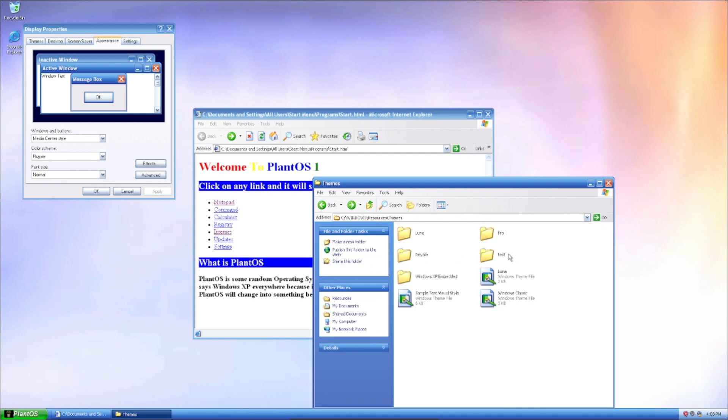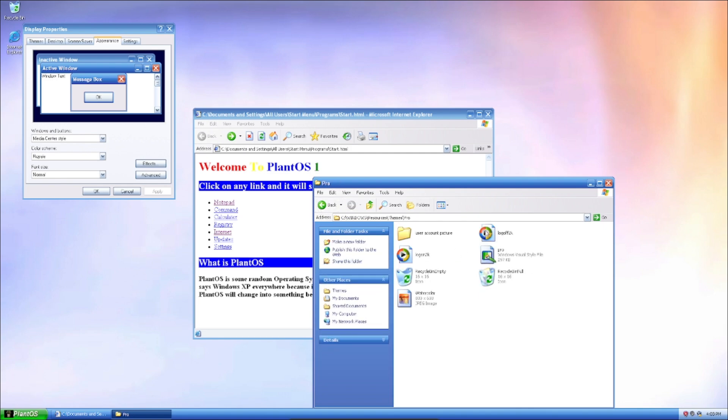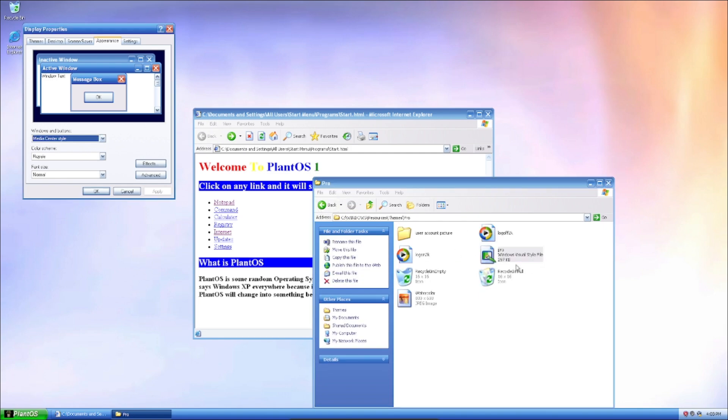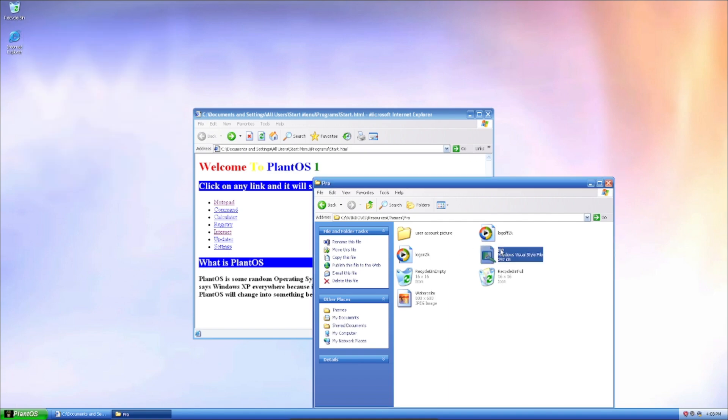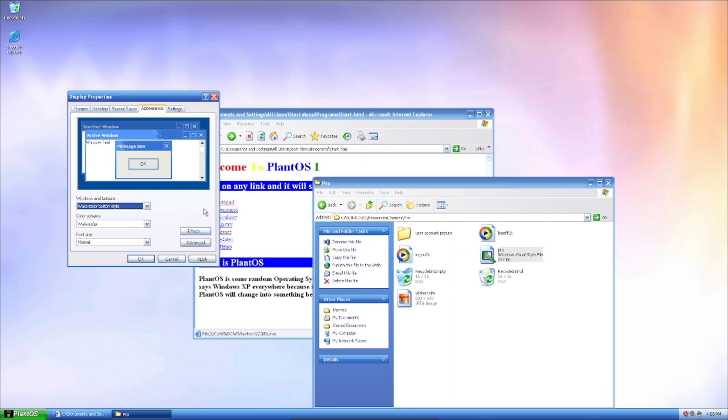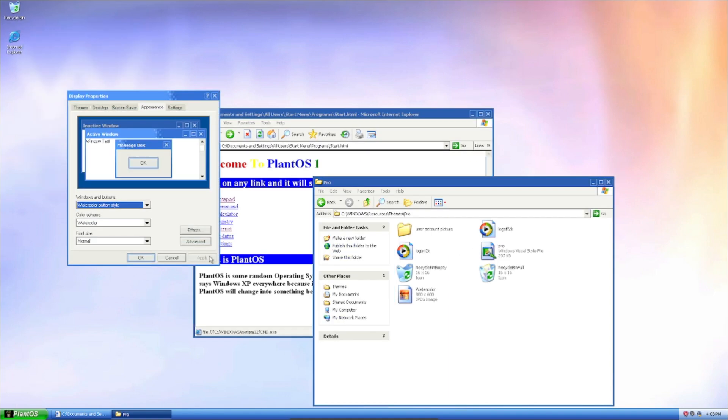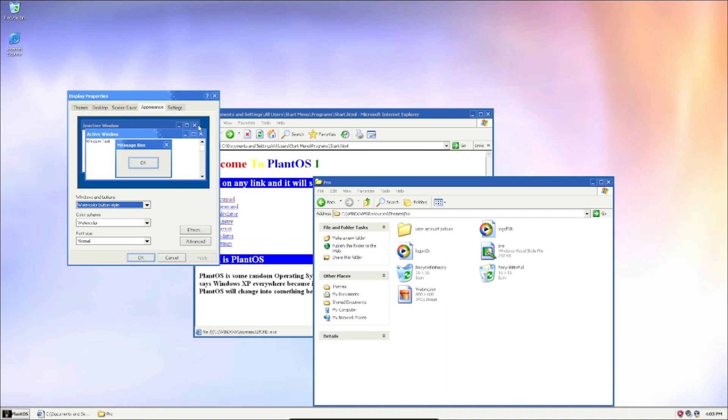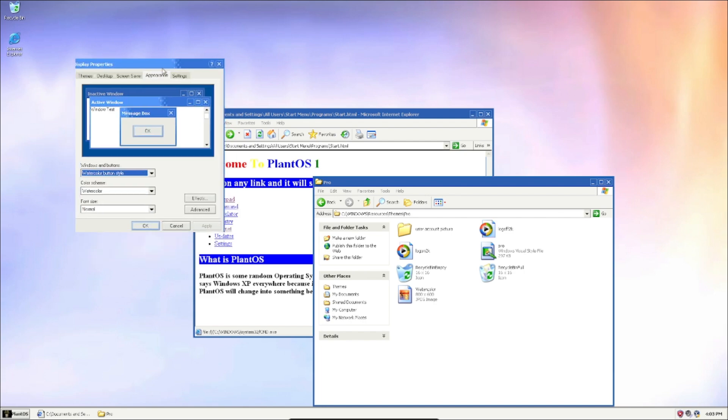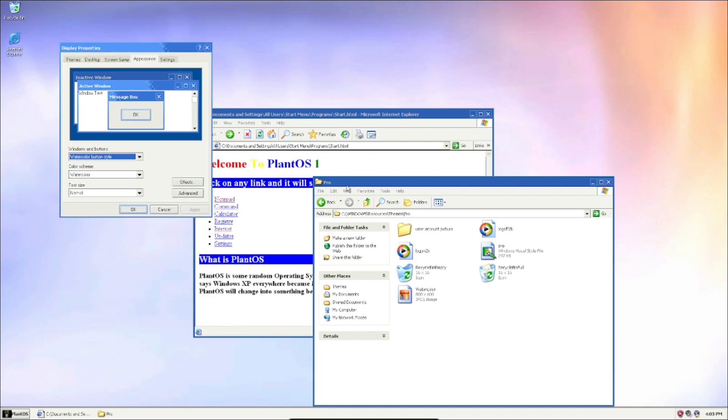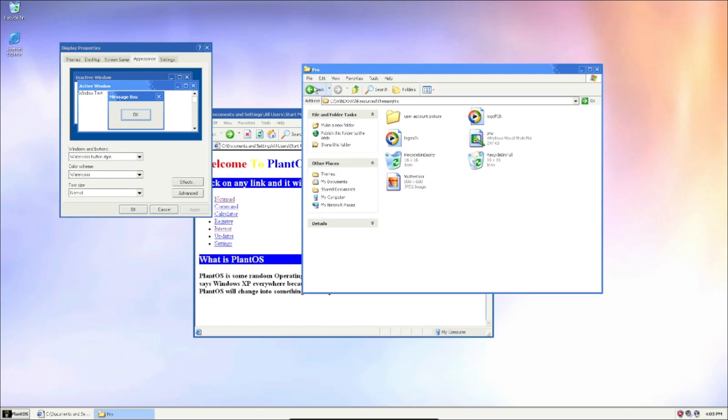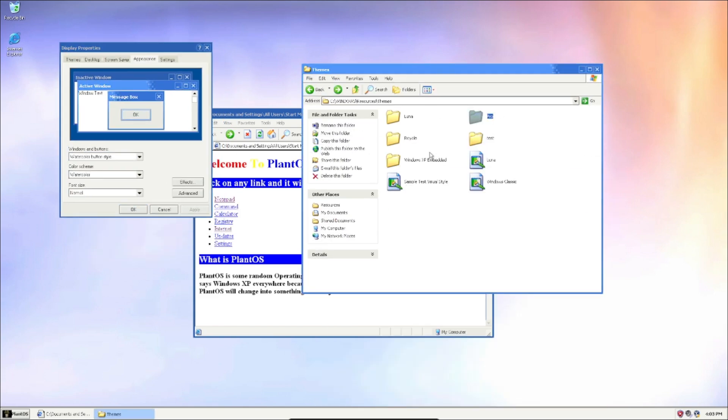And also we got this Pro theme which, this Pro theme here, which looks like this. Yeah, I meant I don't know actually.